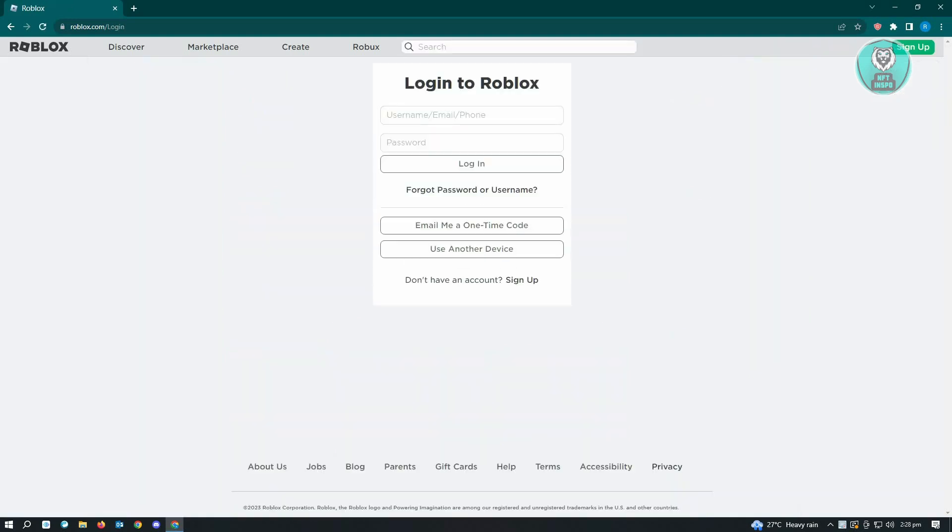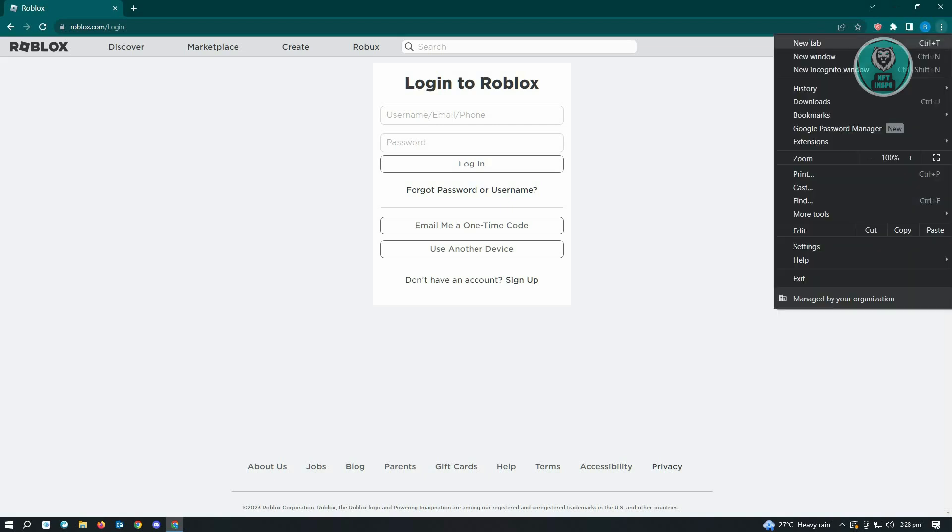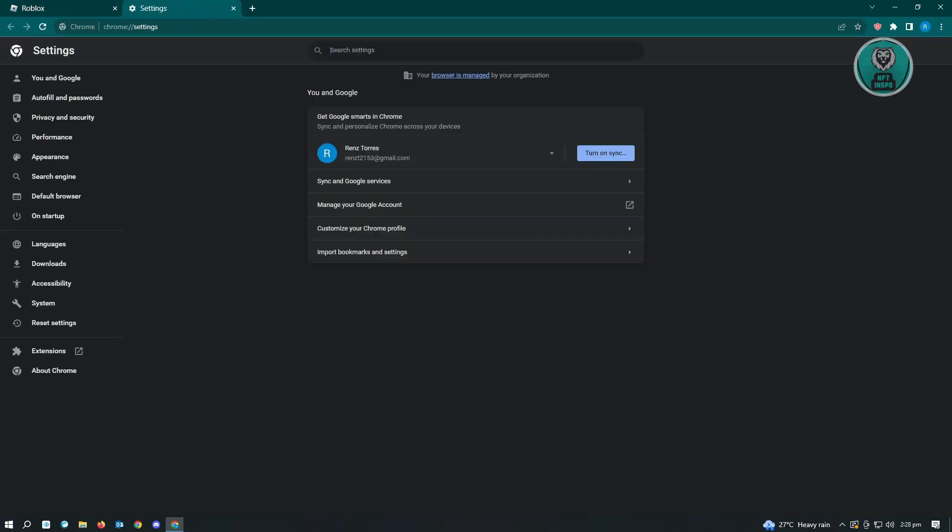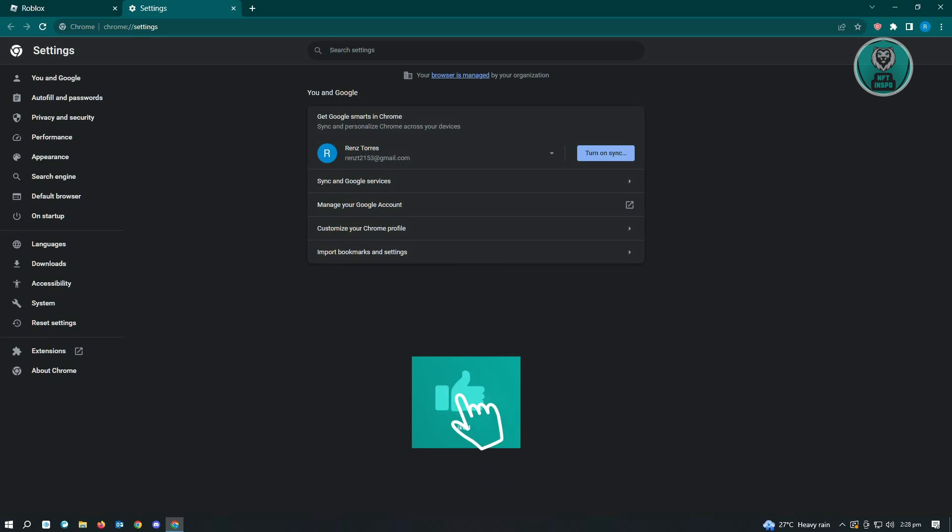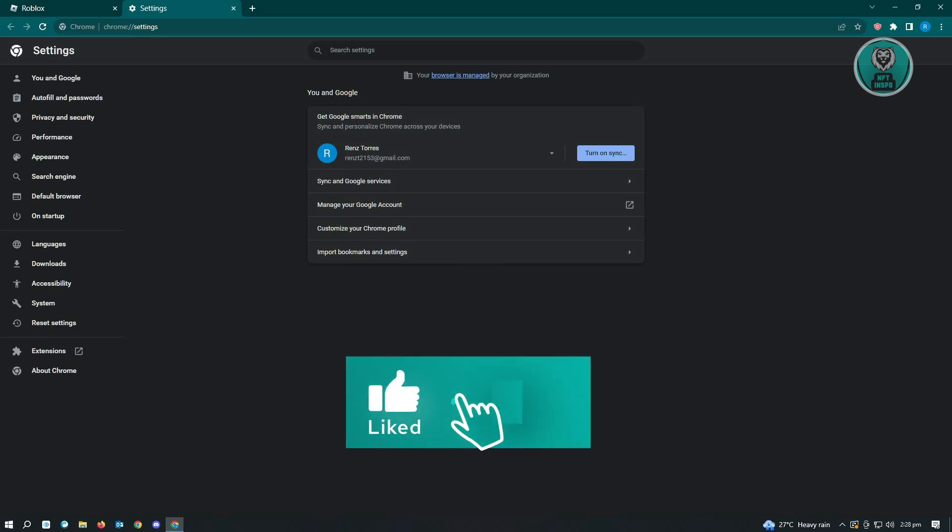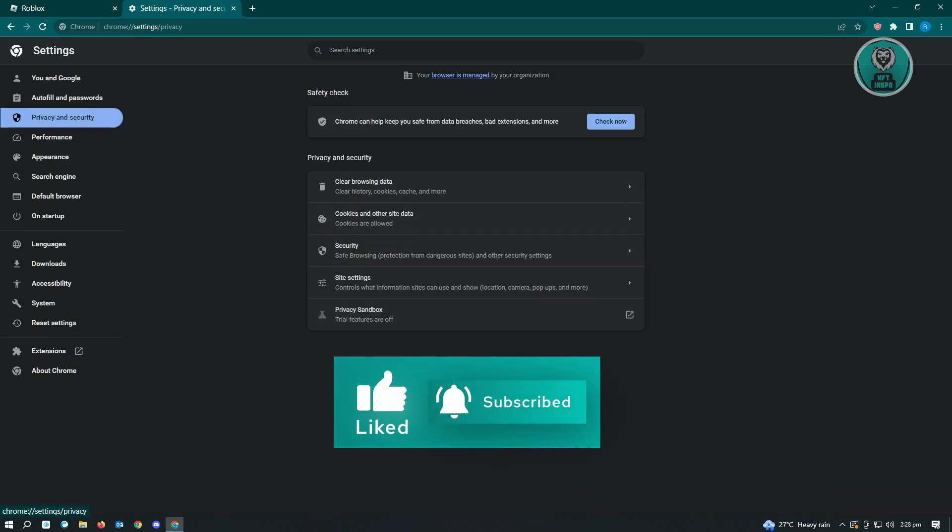Once you're logged out, click on the three dotted icon at the top right of your browser. From here, go to settings. Under settings, go to the section under privacy and security.